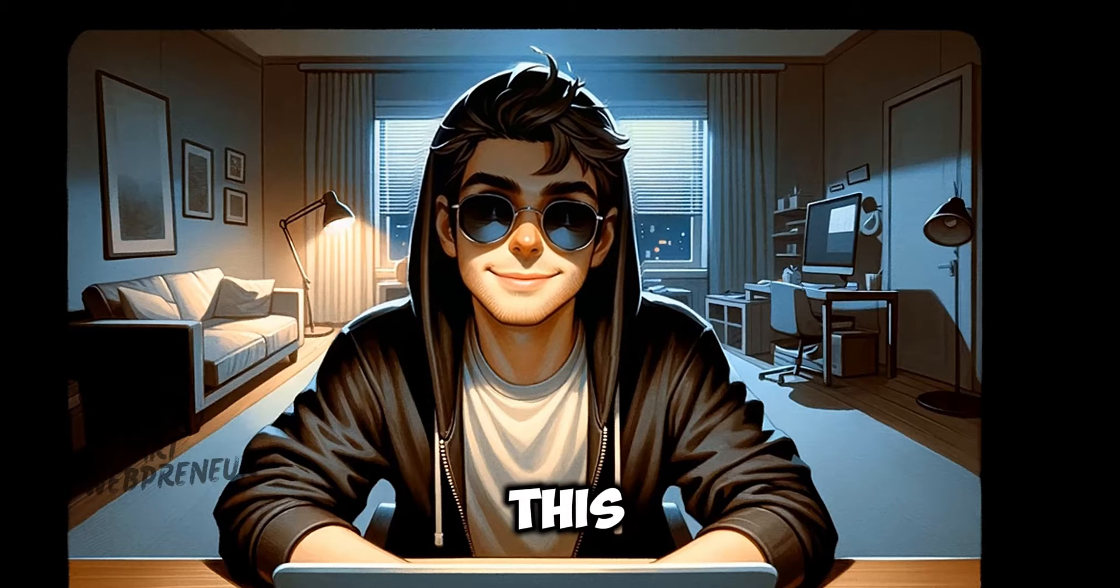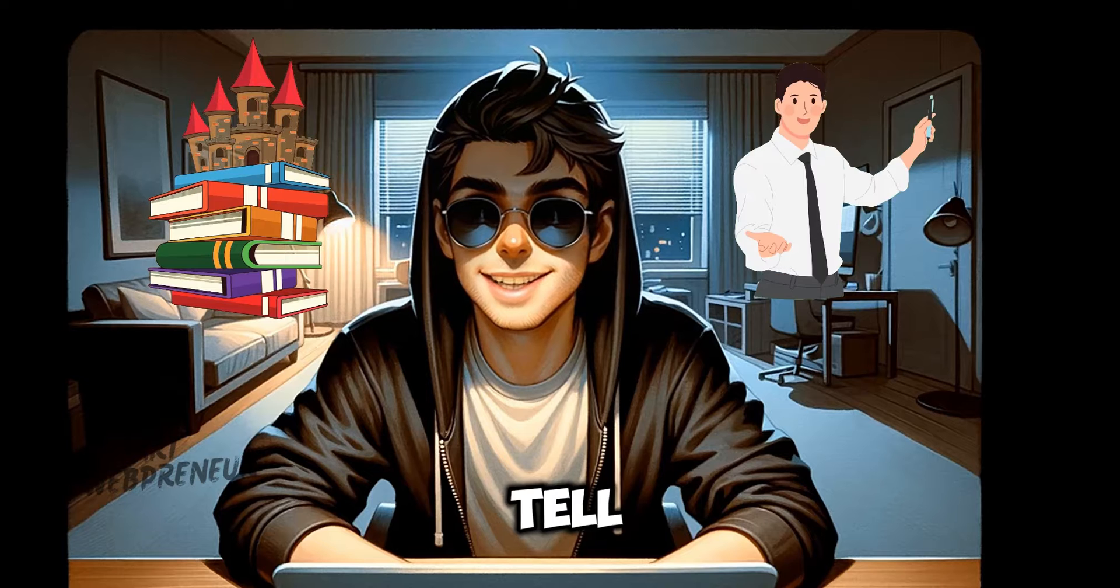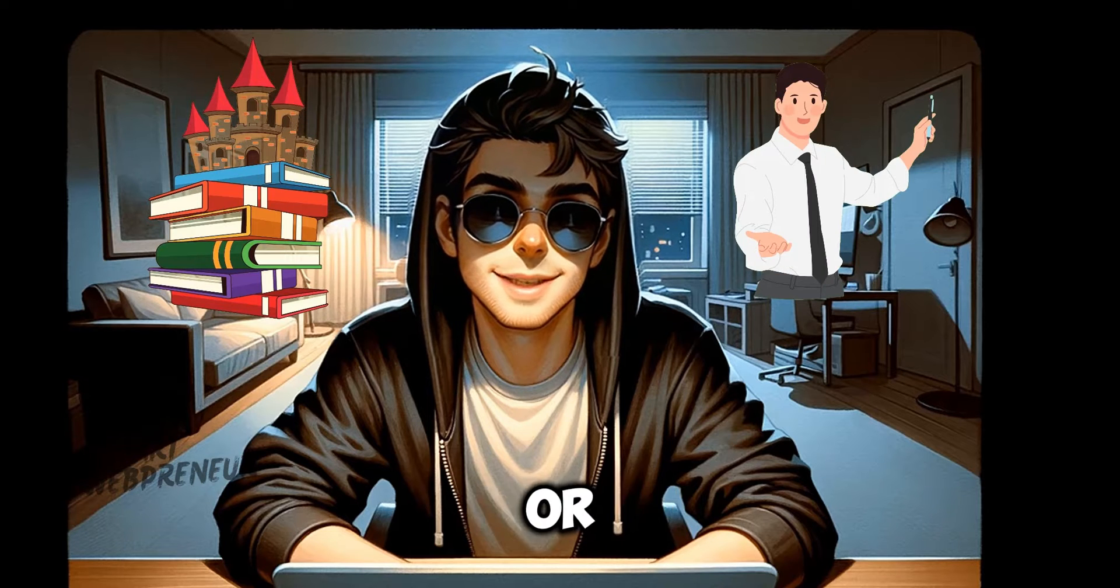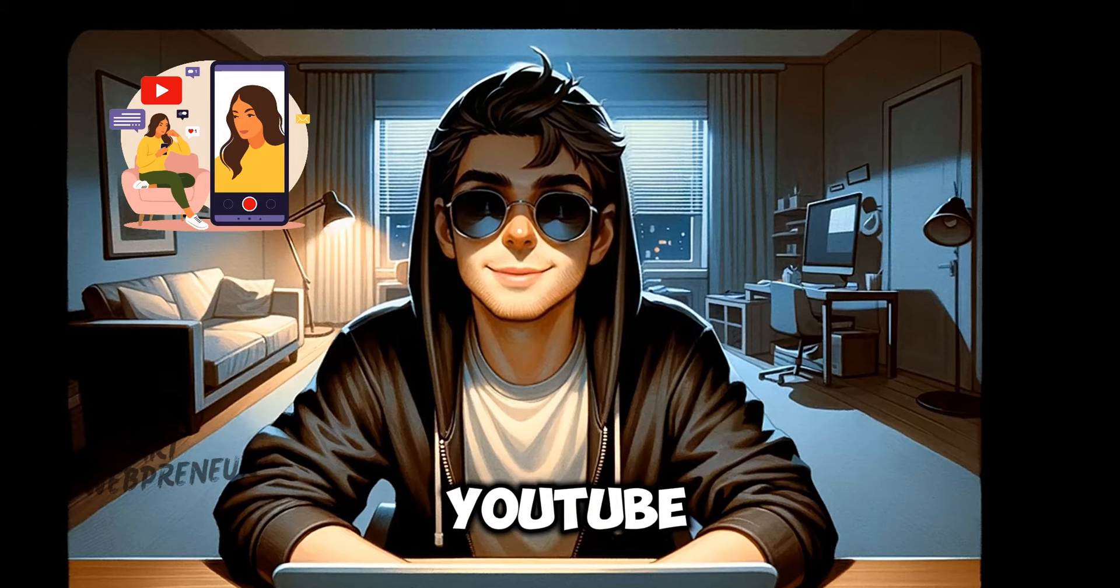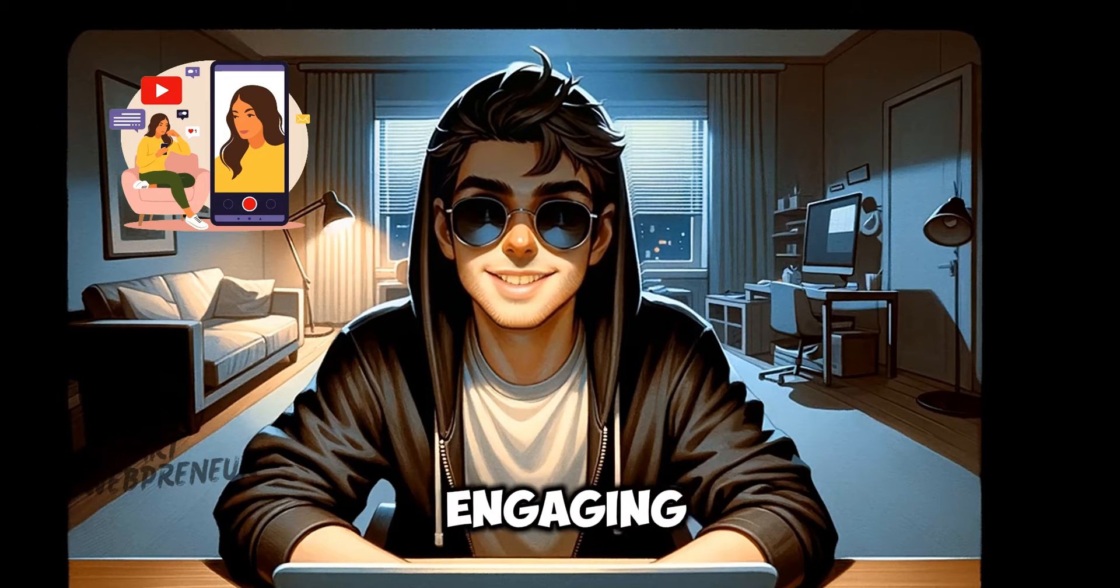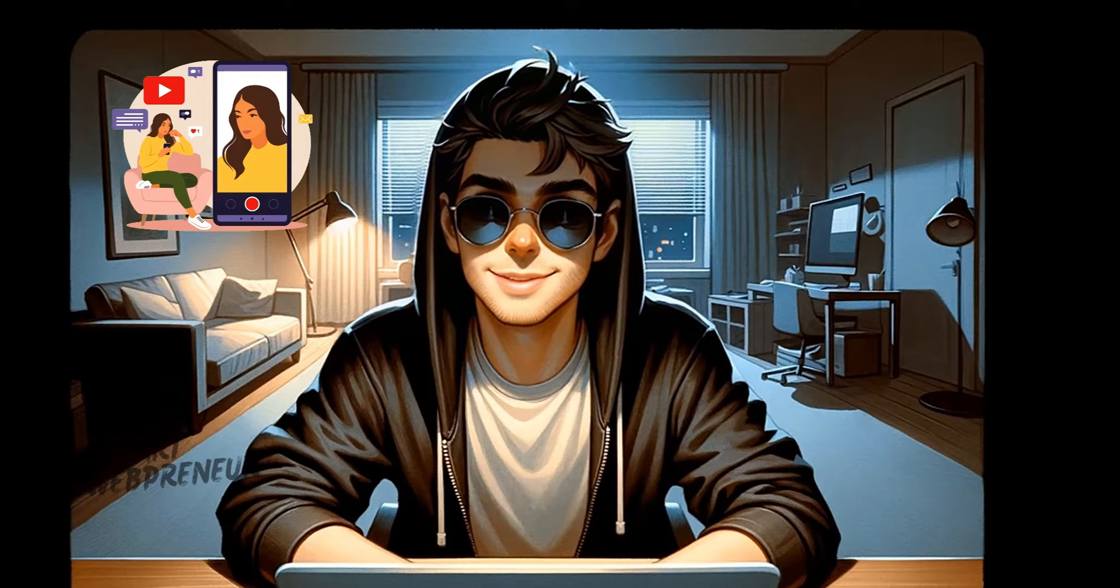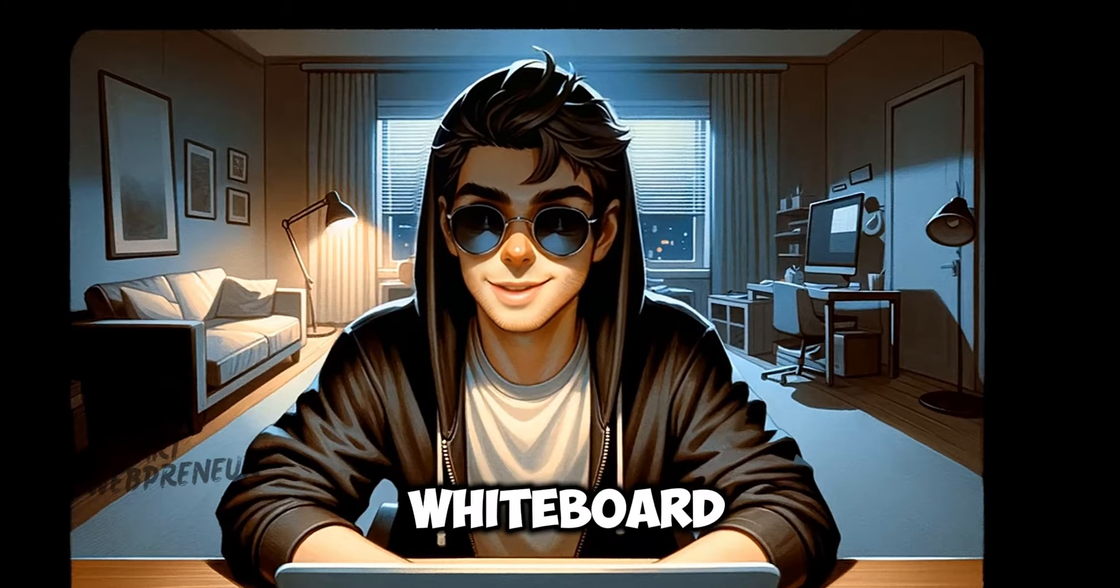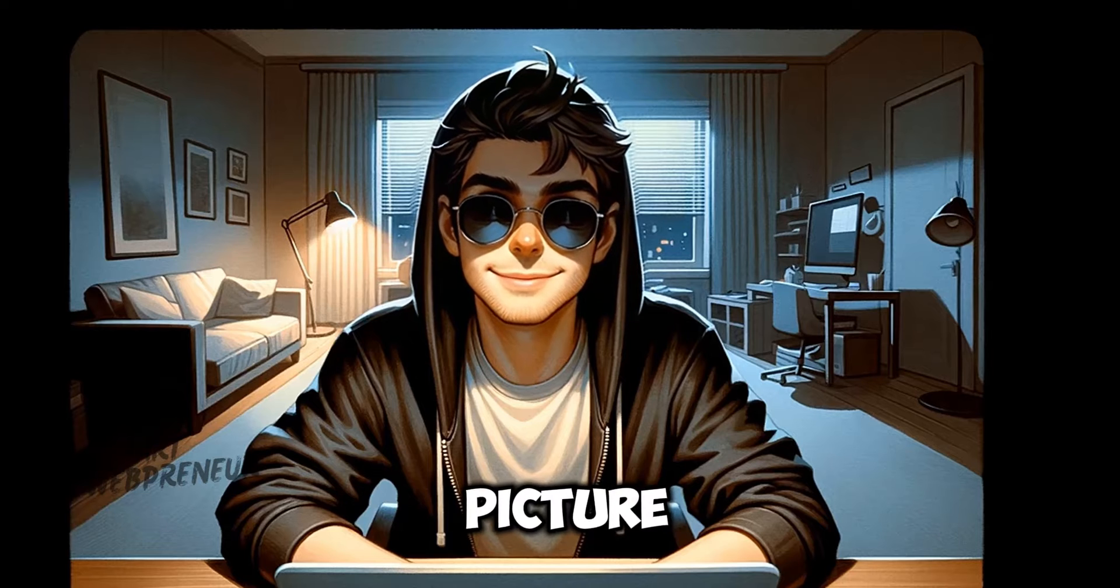So, picture this. You've got a story to tell, a concept to explain, or maybe just want to jazz up your YouTube channel with engaging content. But where do you start? That's where whiteboard animation comes into the picture.